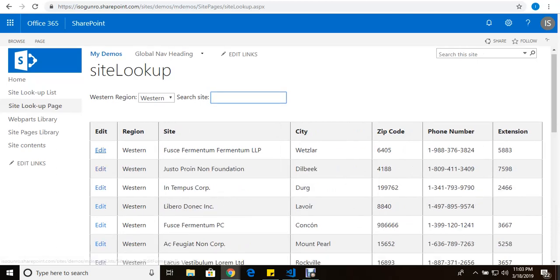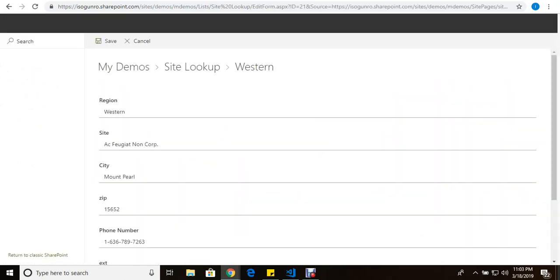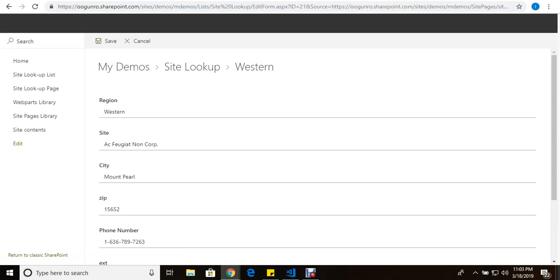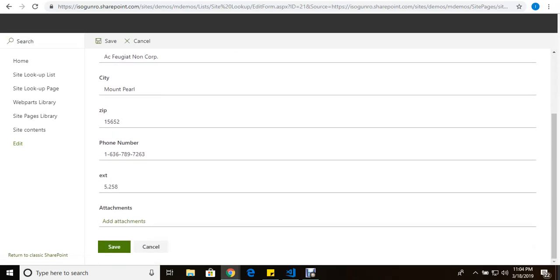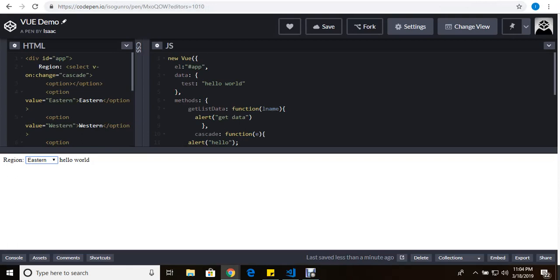I also have this edit link here. And when I click on edit it'll take you to a page or form to edit just that specific form, the corresponding form to what I clicked on. So that's what I'm going to be showing you here today.